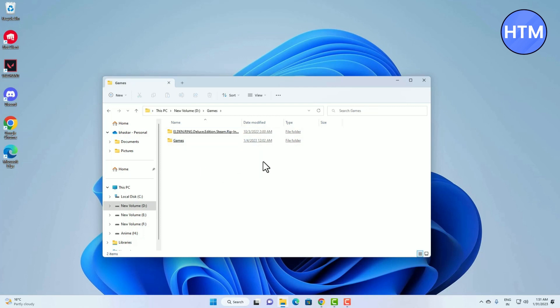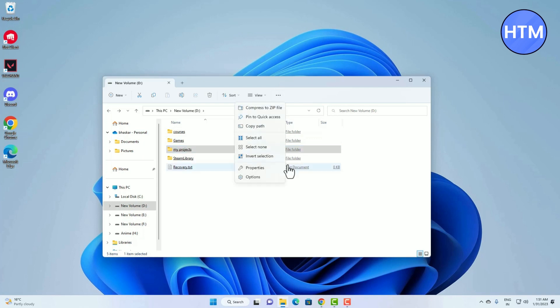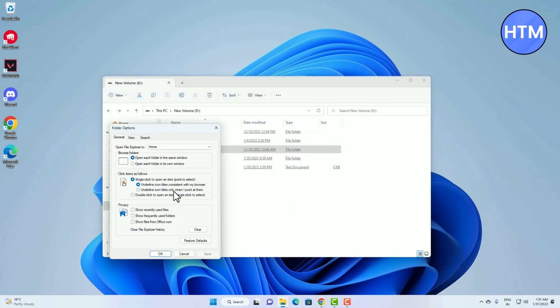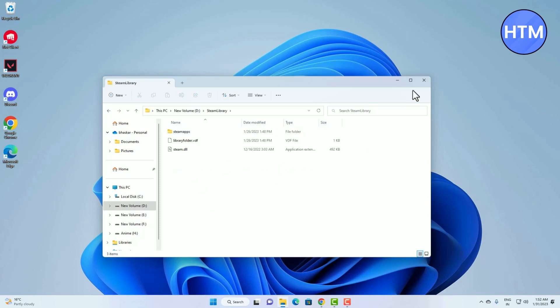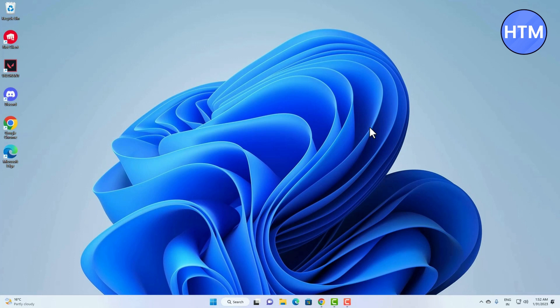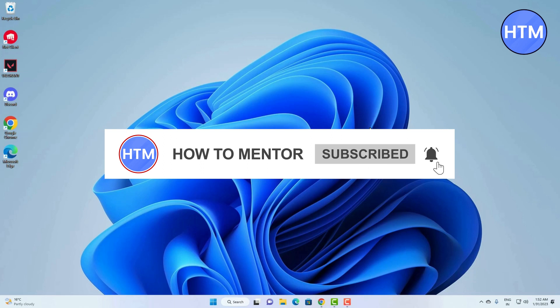With single-click enabled, clicking once will open the file. If you want to remove the underlines, go back to three dots, Options, and choose the second underline option, then Apply then OK. Refresh, and now whenever you take your cursor to a file or folder it will automatically get underlined, and a single click will open it. That's all the customizations in Windows 11 — thank you for watching, do like and subscribe, and take care.